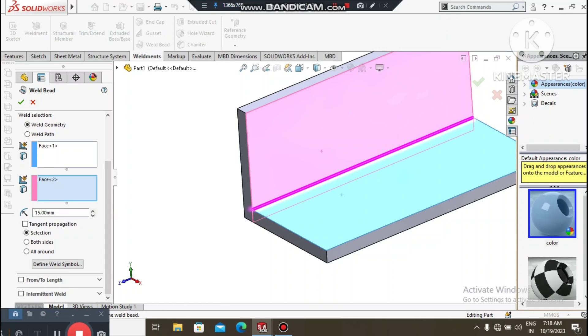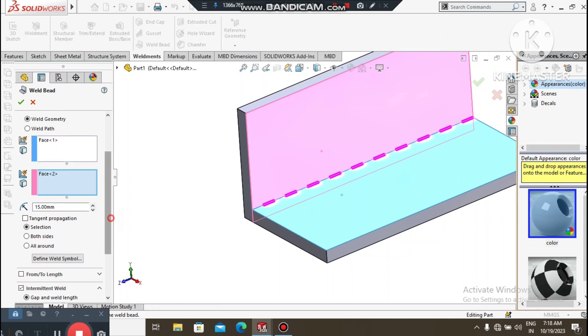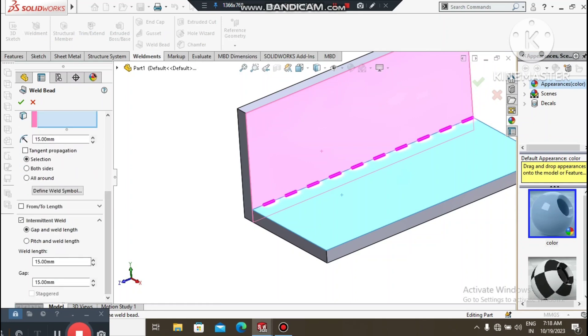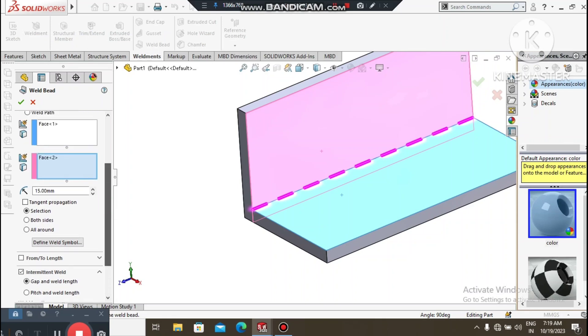Select the first face and the second face. We will keep the selection and create a fillet weld bead at 15mm. Now we will select intermittent weld bead — select Gap and Weld Length. We will set weld length to 20mm and keep the gap at 15mm. So we will create this.